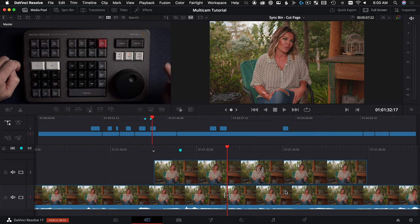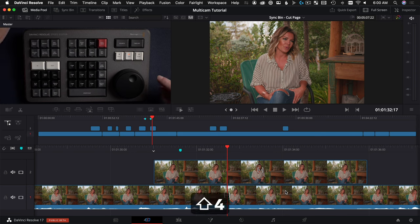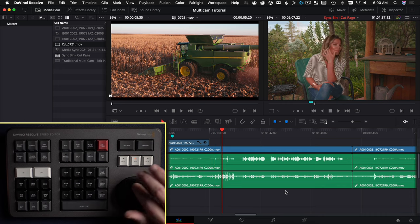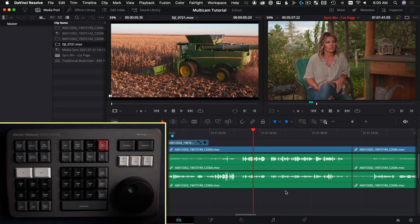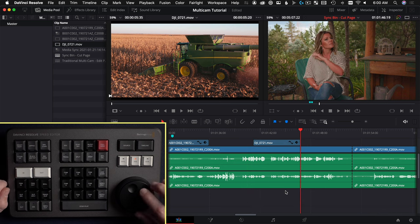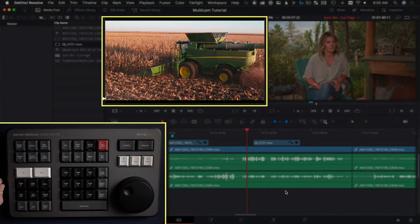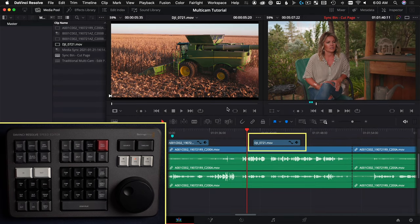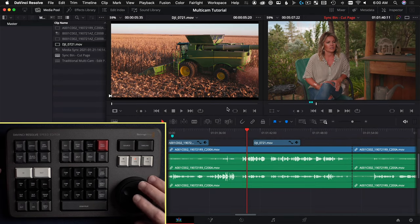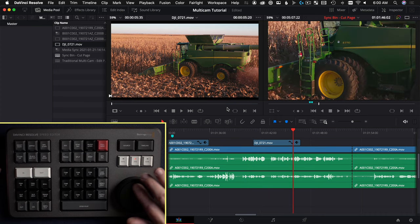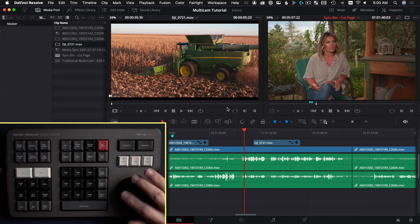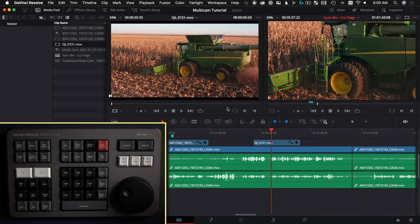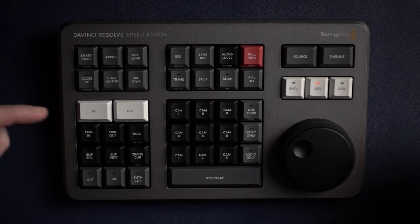Now if we jump over to the edit page — you can get there with Shift+4 — the close-up button does not work unfortunately. What the close-up button does here is it drops whatever is in your source monitor on top, so it's basically a place-on-top. I don't know why they did it that way; it could have easily been another close-up. Maybe they'll fix that in the future, but that's one thing that doesn't work in the edit page that does in the cut page.